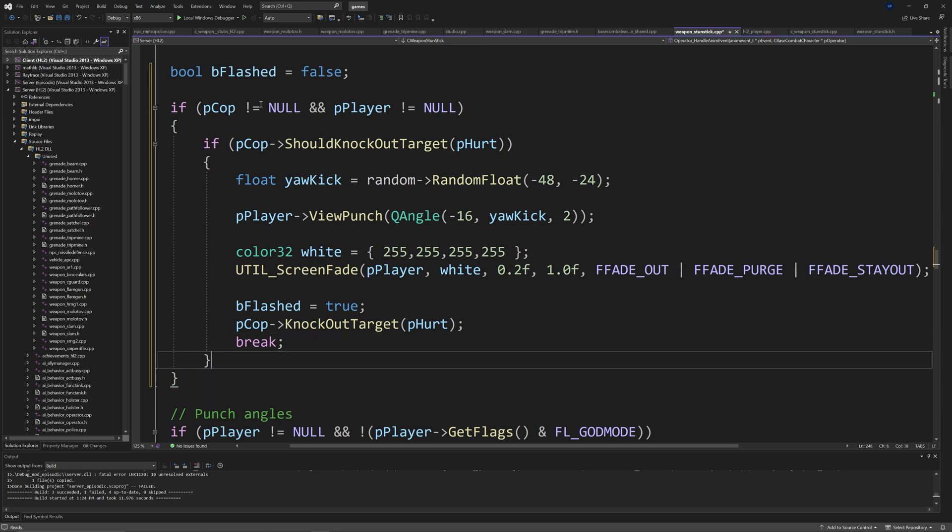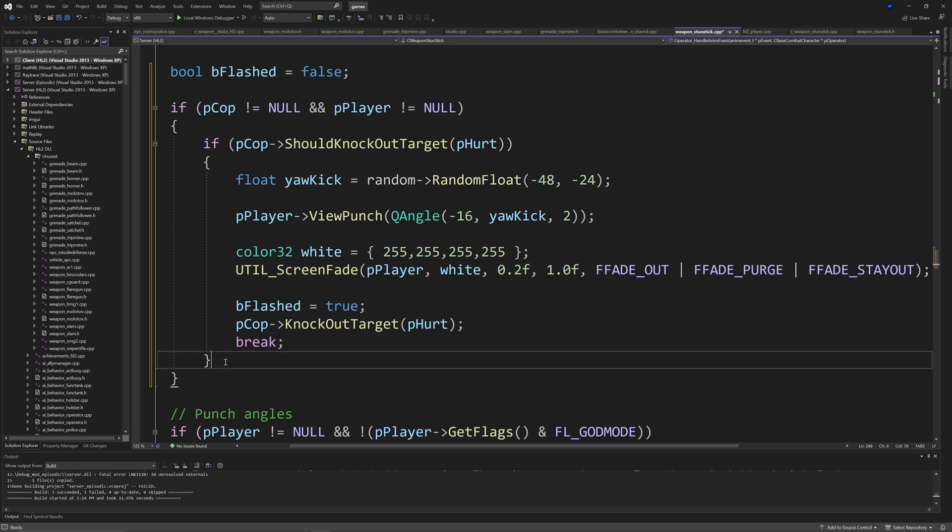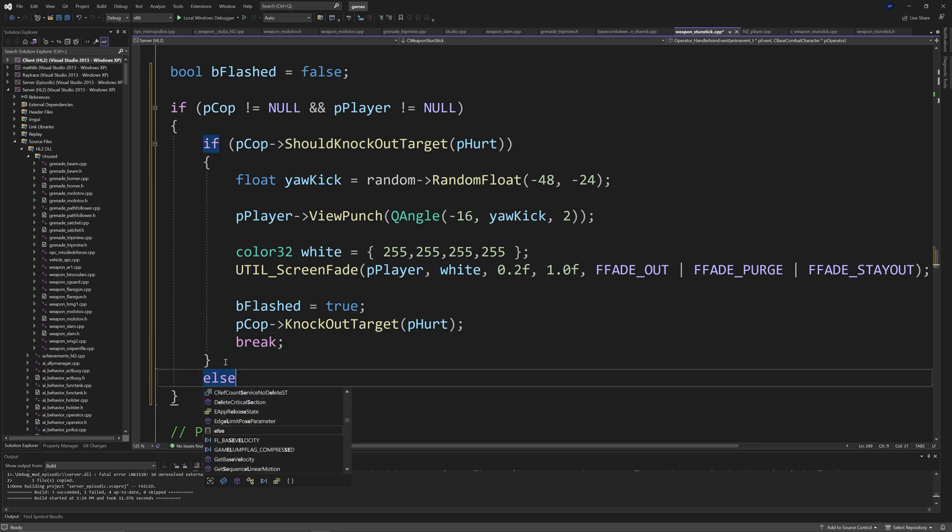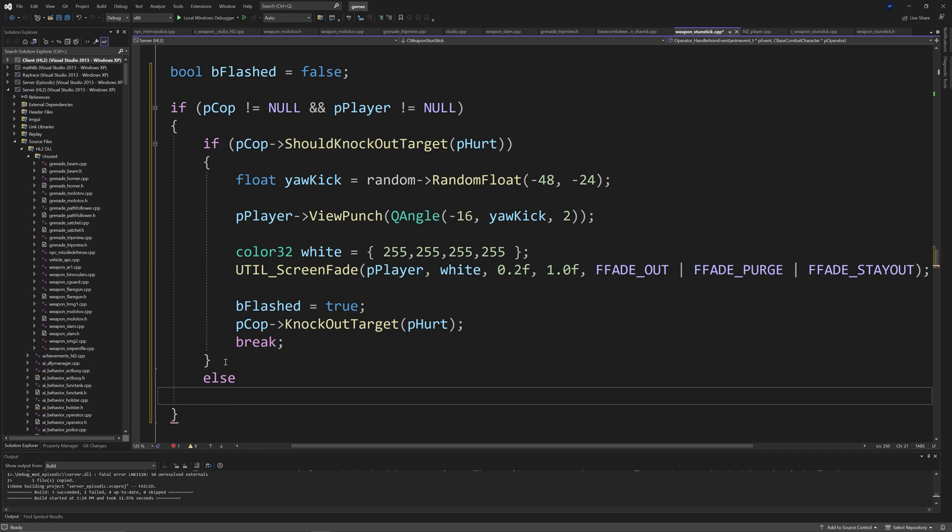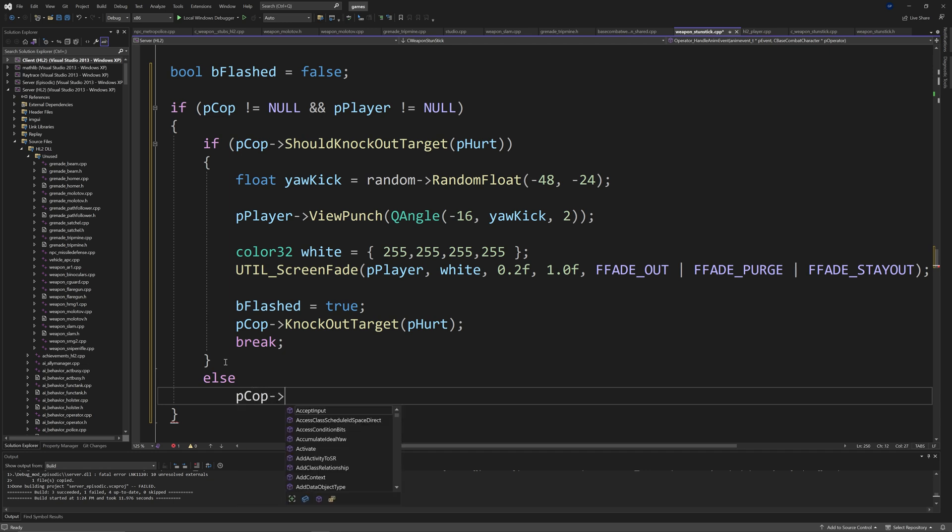And then after this, if pCop should knock out target if statement, you want to add else. And then pCop arrow stunned target of pHurt.